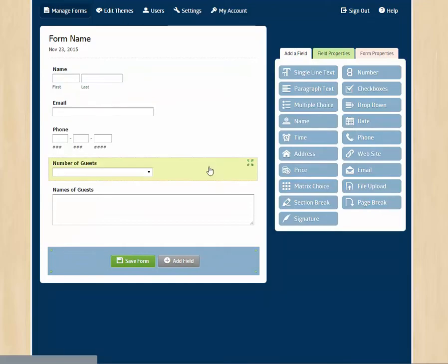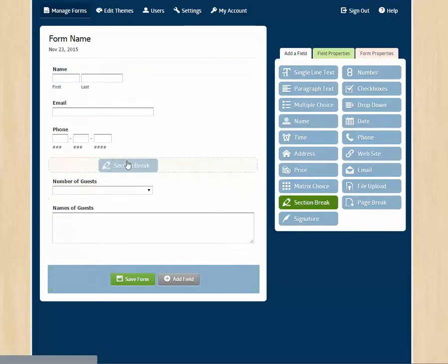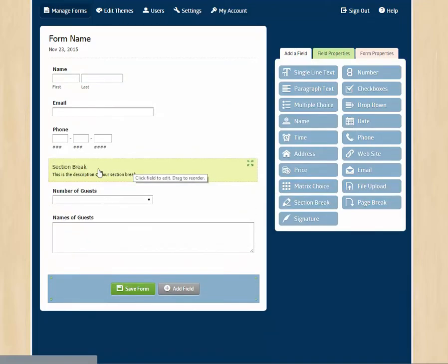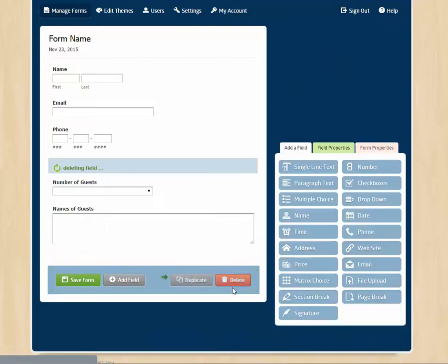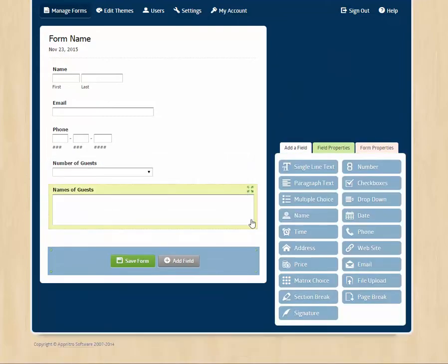If we make a really long form, we might want to put in a section break. And we put in text there to help the user. We don't need that now, so we'll click delete.